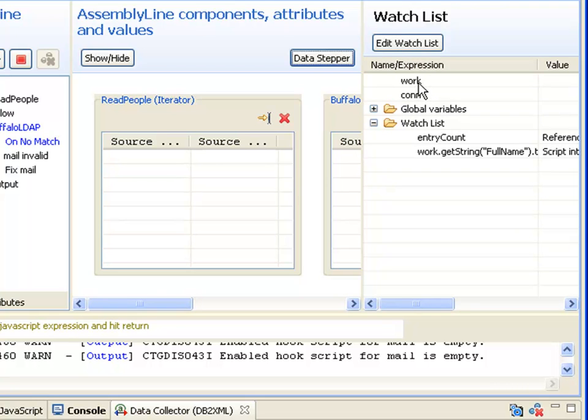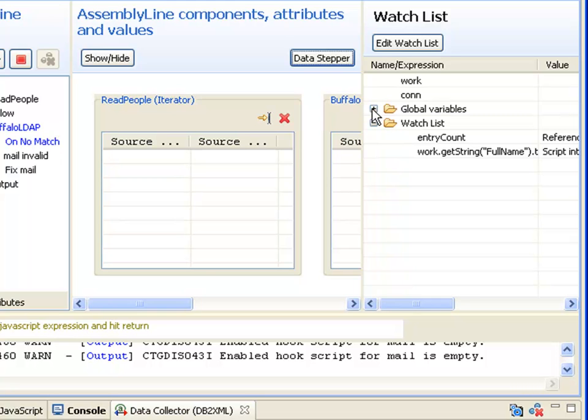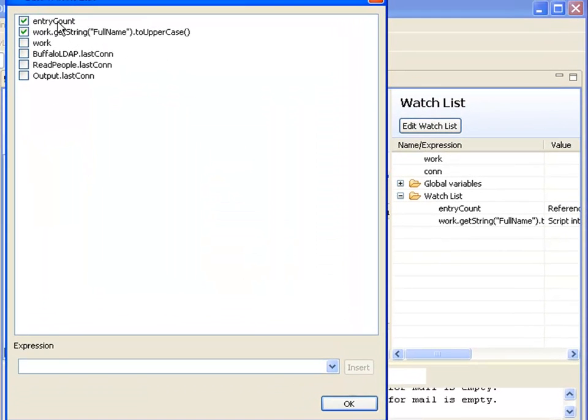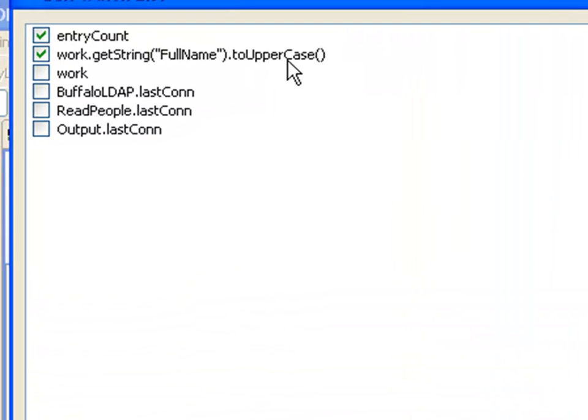Here we can see the contents of the work entry, and if execution is within the scope of a connector and the con entry is available, we can see what it contains. We get a listing of all the script variables that are registered in that script engine for the running assembly line, even if we've connected to a remote server. We can build our own watch list with individual variables or JavaScript expressions that are evaluated every time the debugger stops processing.